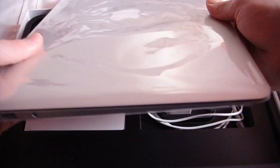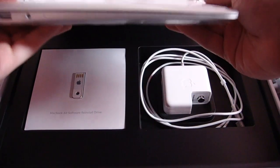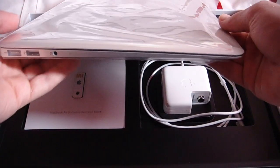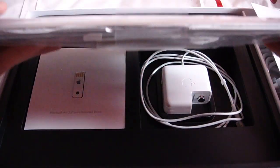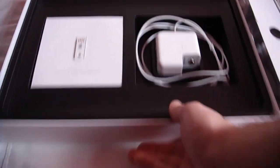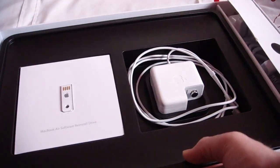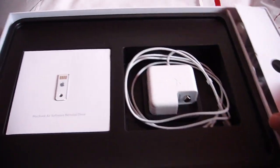Just to show you how thin it is. I don't know if you can see that, but it's really, really thin. So let's show you what's in the rest of the box first.